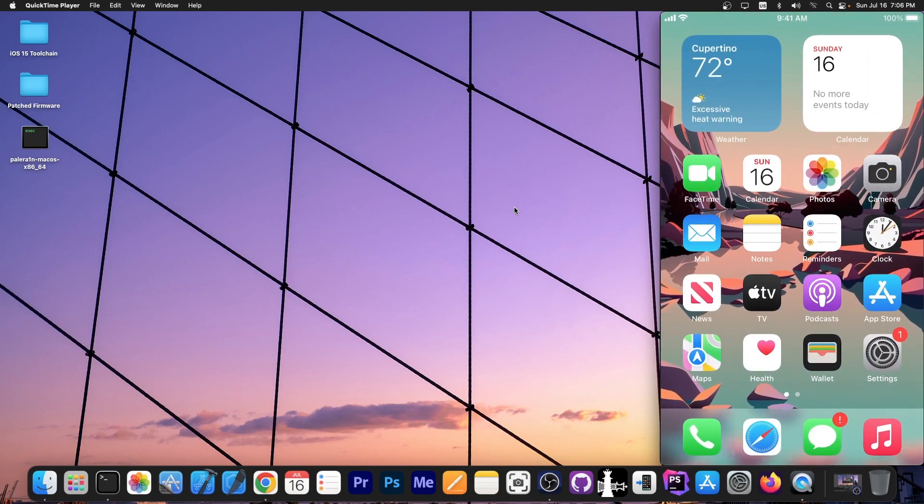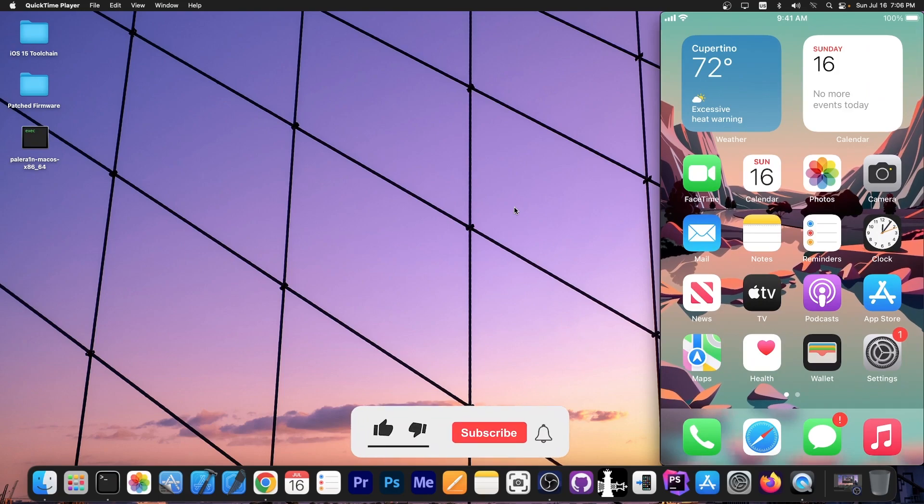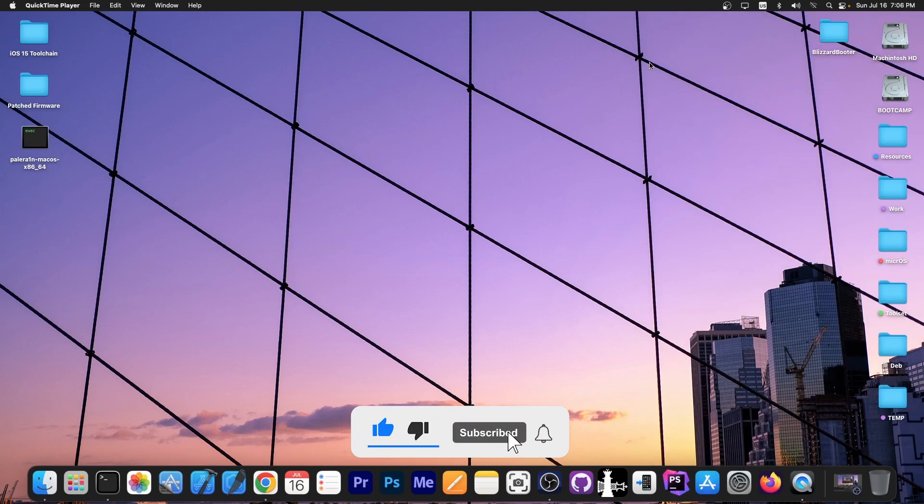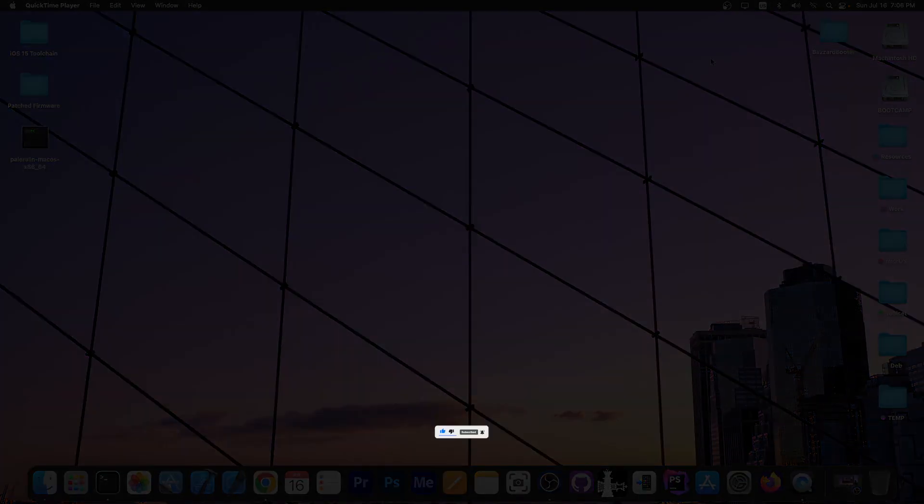That's how you change the root password for SSH and stuff like that on rootless jailbreaks. That's basically it. Thank you for watching. I'm Gioson. Until the next time, peace out.